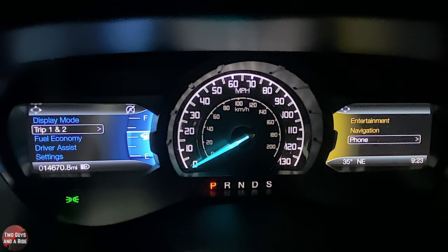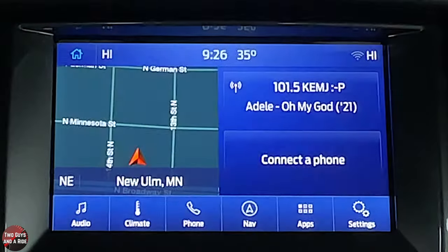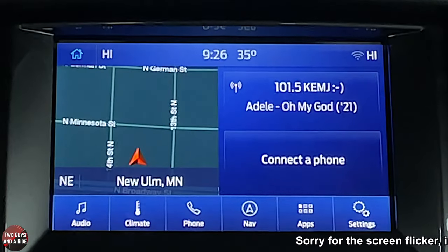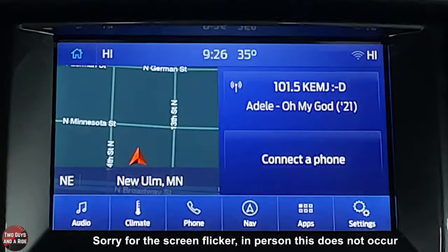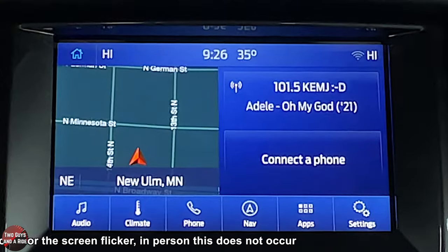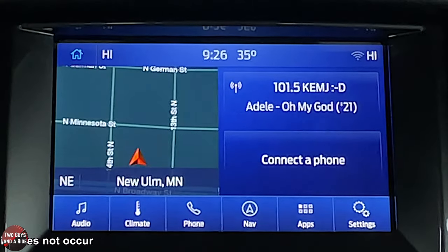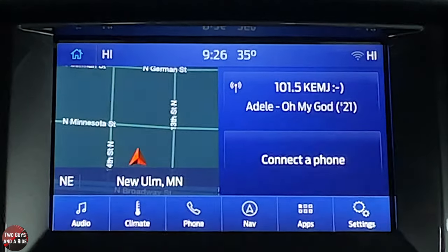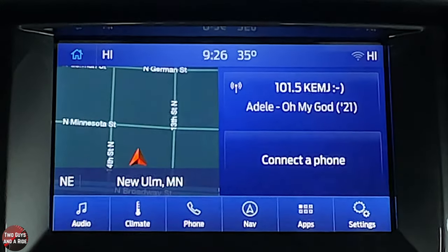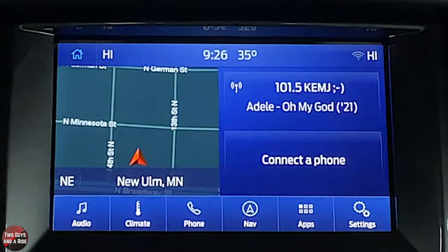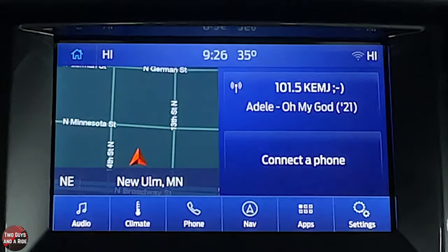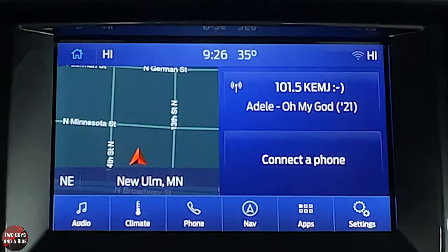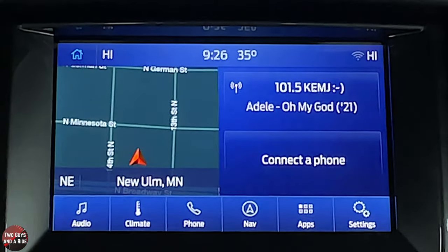Moving over to the infotainment screen — this is a SYNC 3 system with the Bang & Olufsen 10-speaker system running about 675 watts. It has built-in navigation, 4G Wi-Fi hotspot, Bluetooth, AM/FM/HD radio, Sirius XM, and Ford Pass Connect.